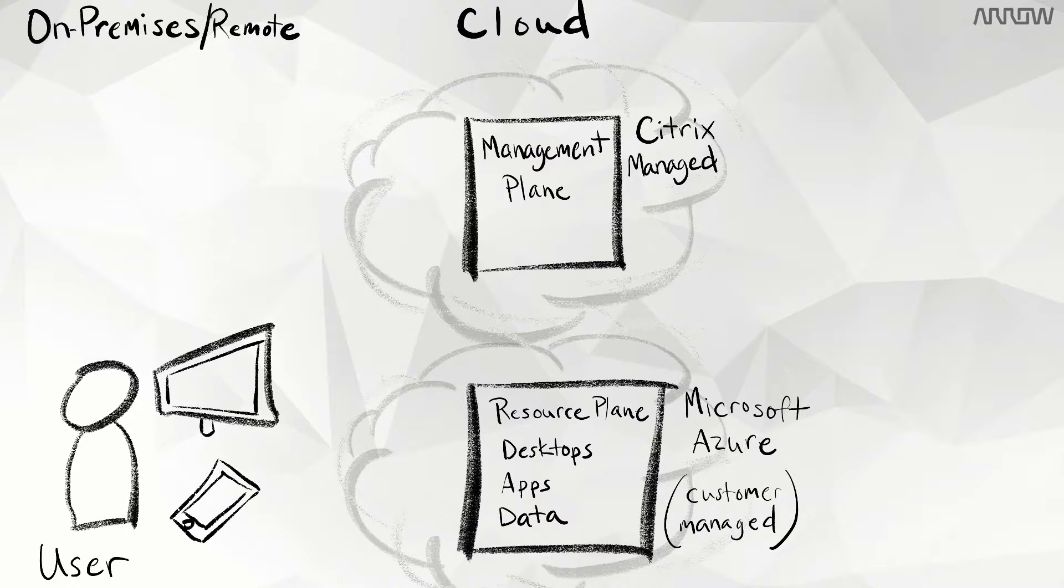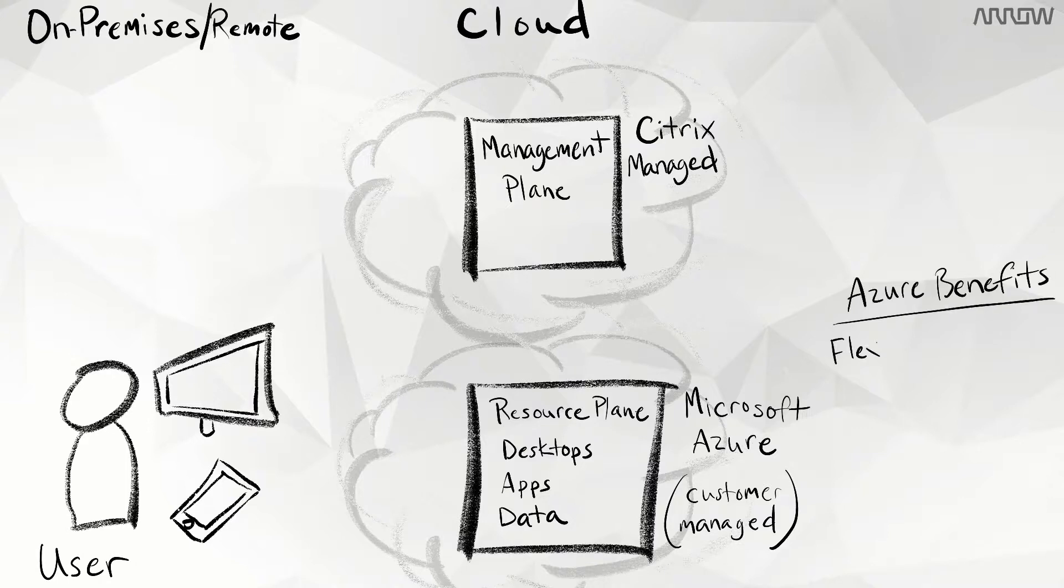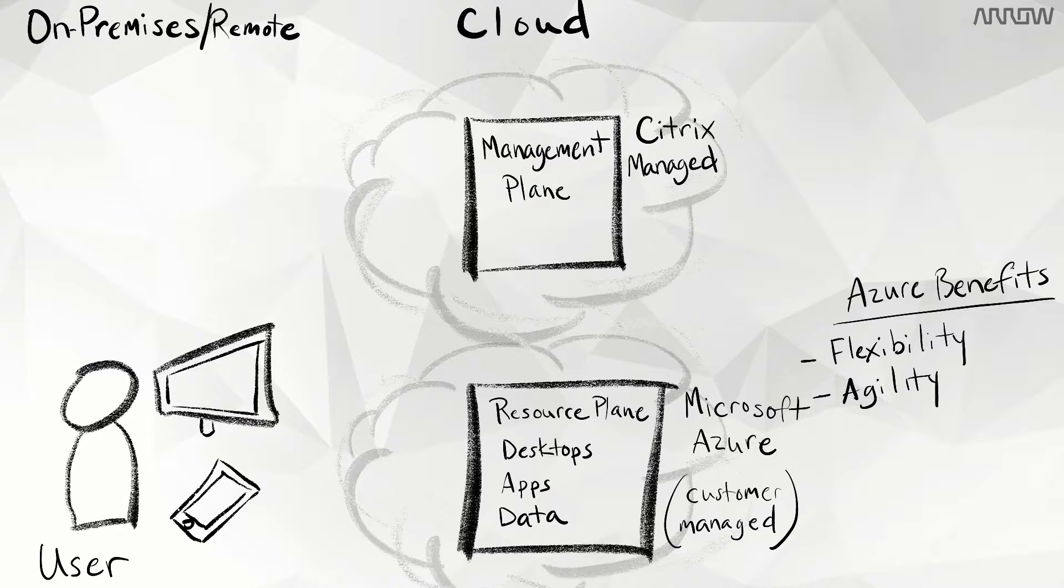In addition to Citrix as a service, which we discussed in another video, we get the benefits of Azure: flexibility - you're not locked into an existing infrastructure footprint; agility - the ability to bring new users online quickly for just a portion of the business or for everybody in the organization.